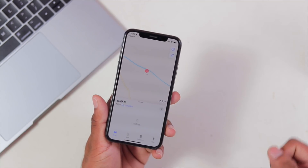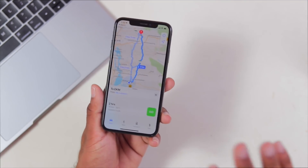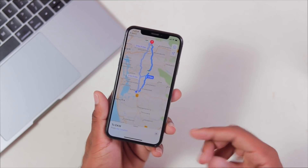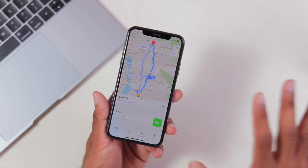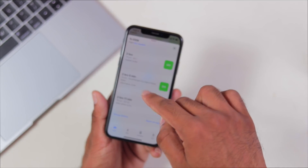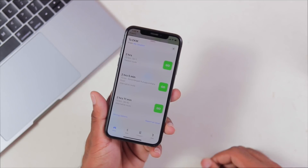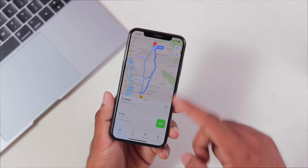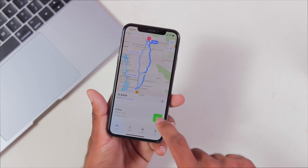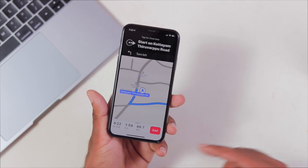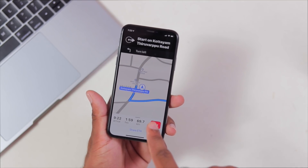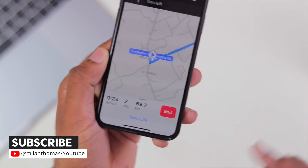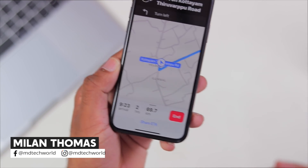We are going to tap here to get directions. We will see the other route options — the first route, and then routes via HA1, H1, and HA2. There are three route suggestions. If you are interested in sharing your ETA, there is an option to share ETA with friends or relatives while navigating.